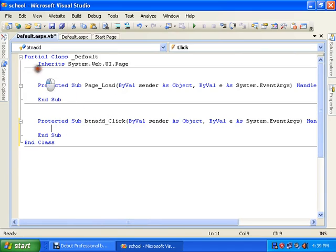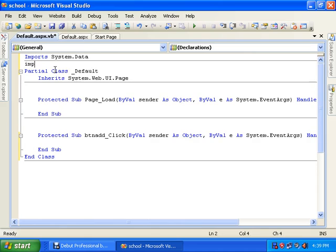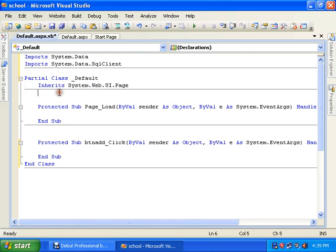For inserting data we will first create a connection string. We will import two classes: 'Imports System.Data' and 'Imports System.Data.SqlClient'. Under the partial class, declare 'cns' as a new SqlConnection.